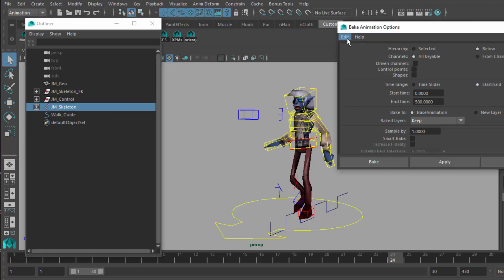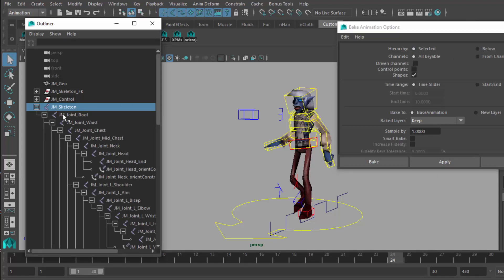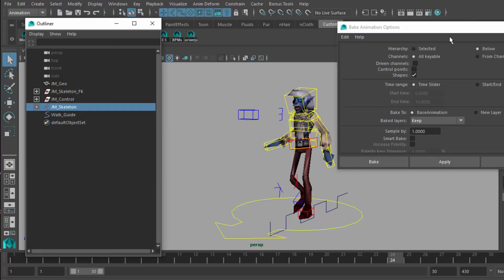Make absolutely sure that you've got the top of the skeleton selected before you do any of this. This is the default setup that you might have in the bake animation options. It is very important that you turn on below, because otherwise it's only going to bake this top bone and absolutely nothing underneath it. Now it's going to get the whole hierarchy.